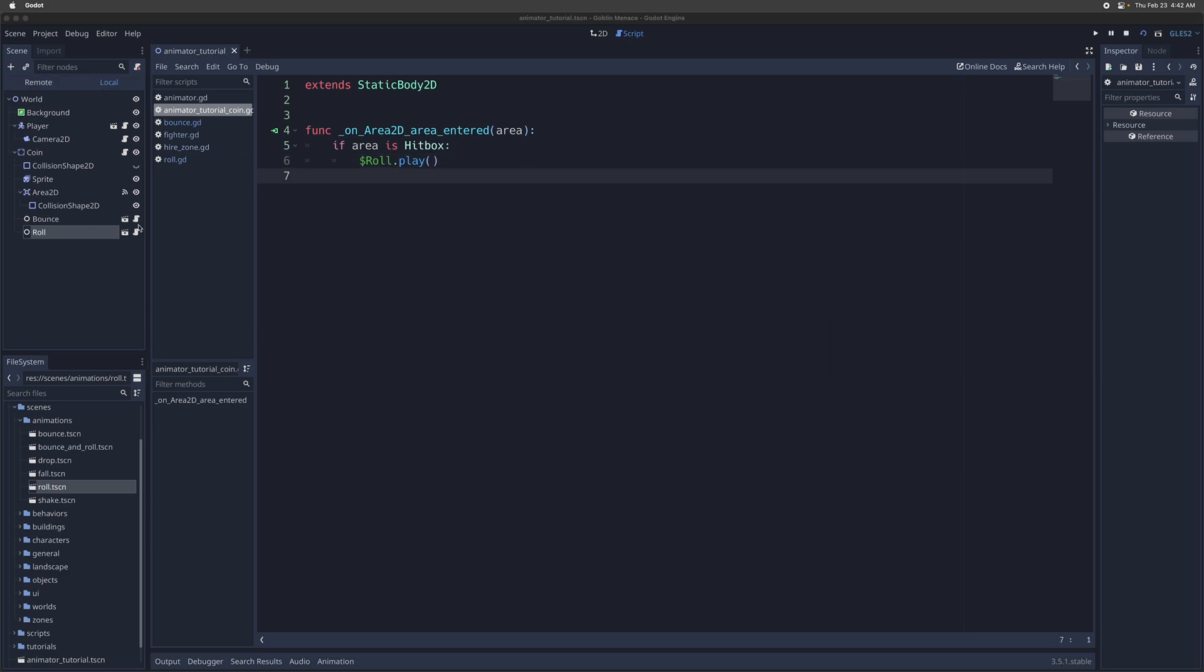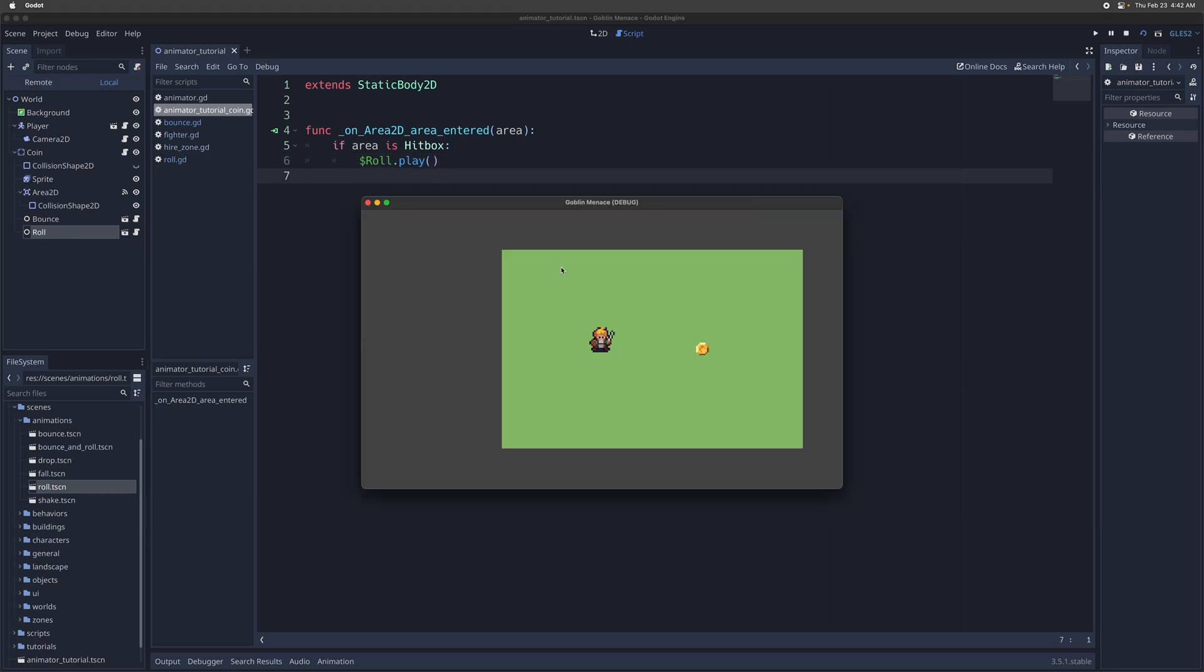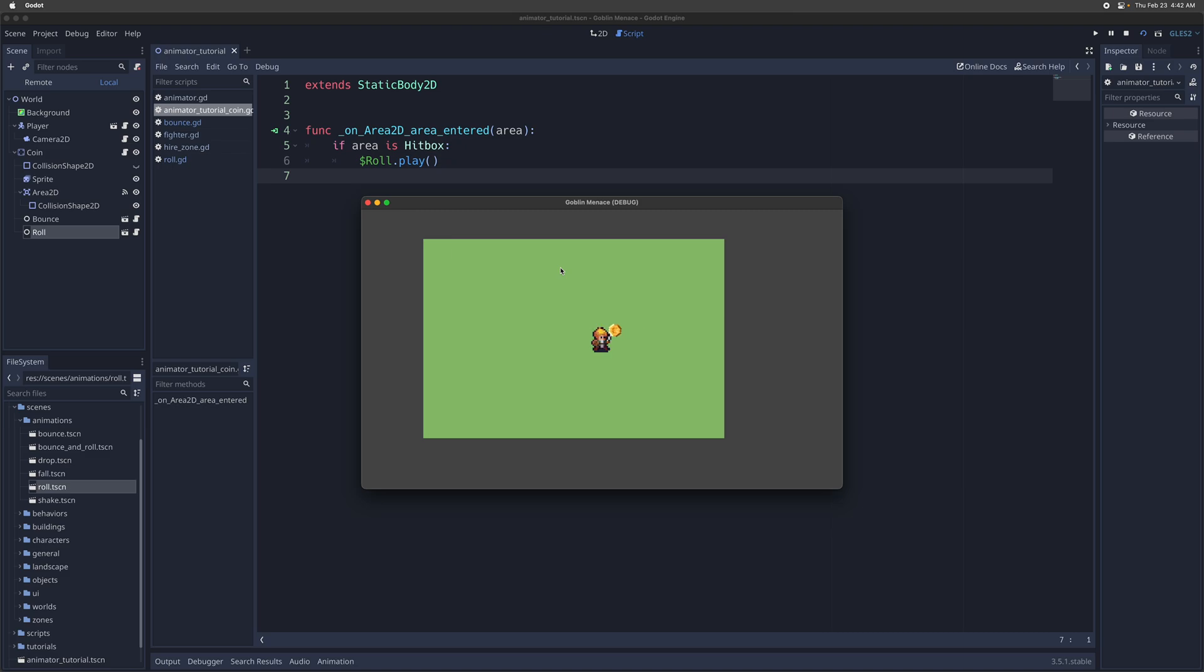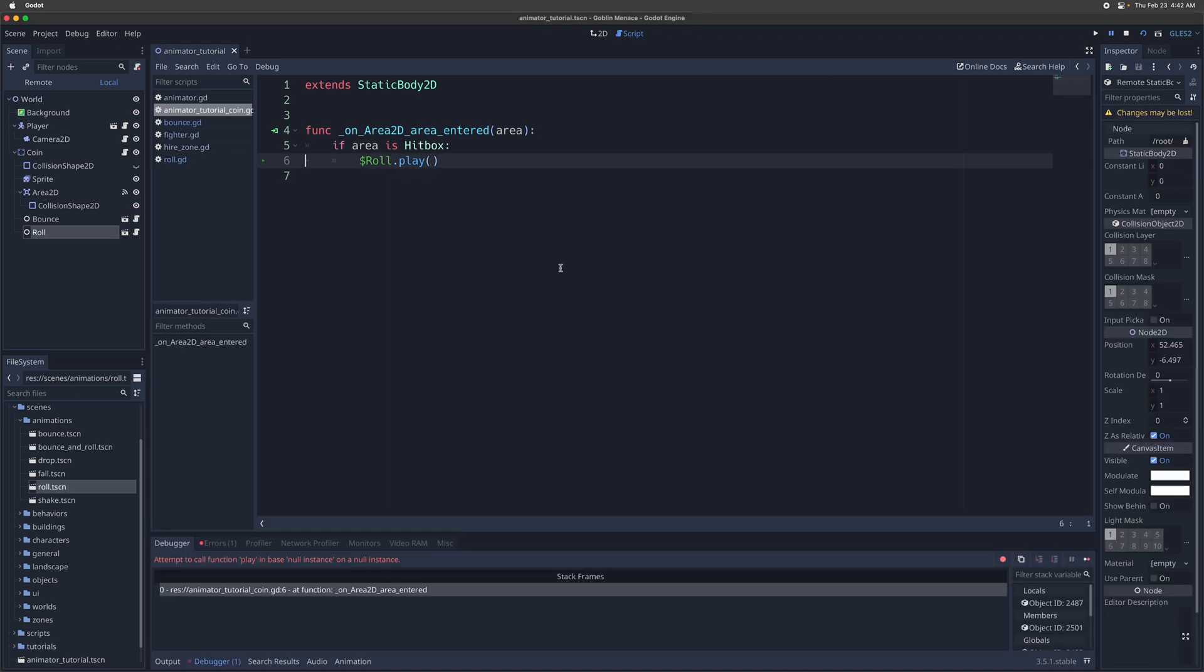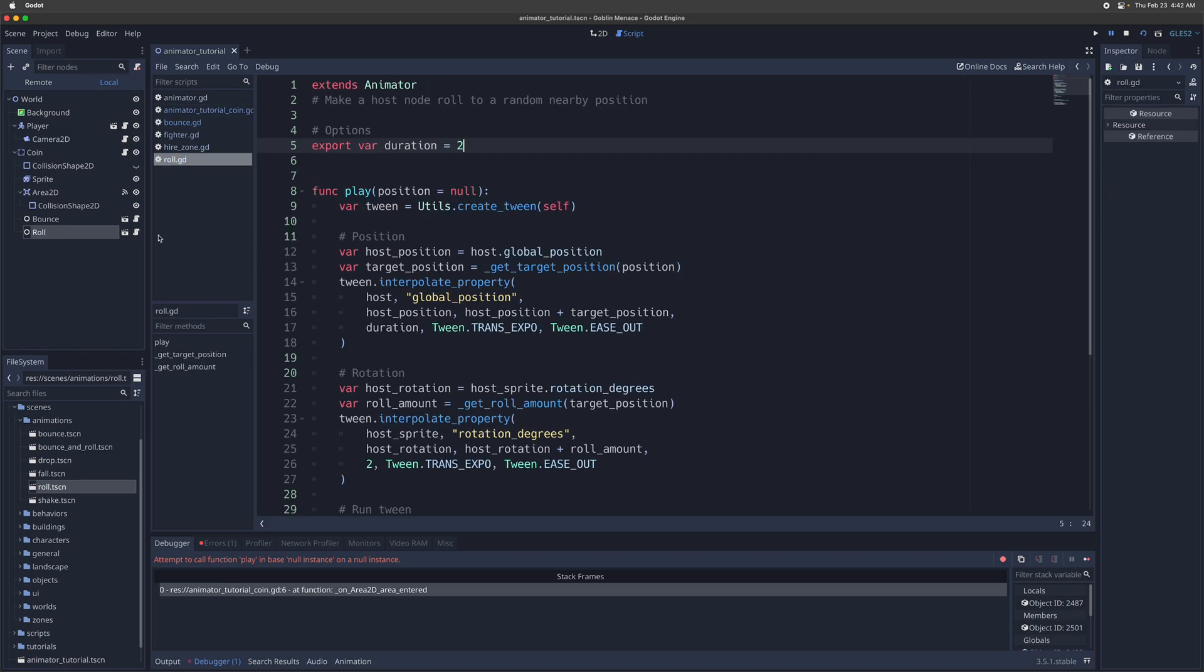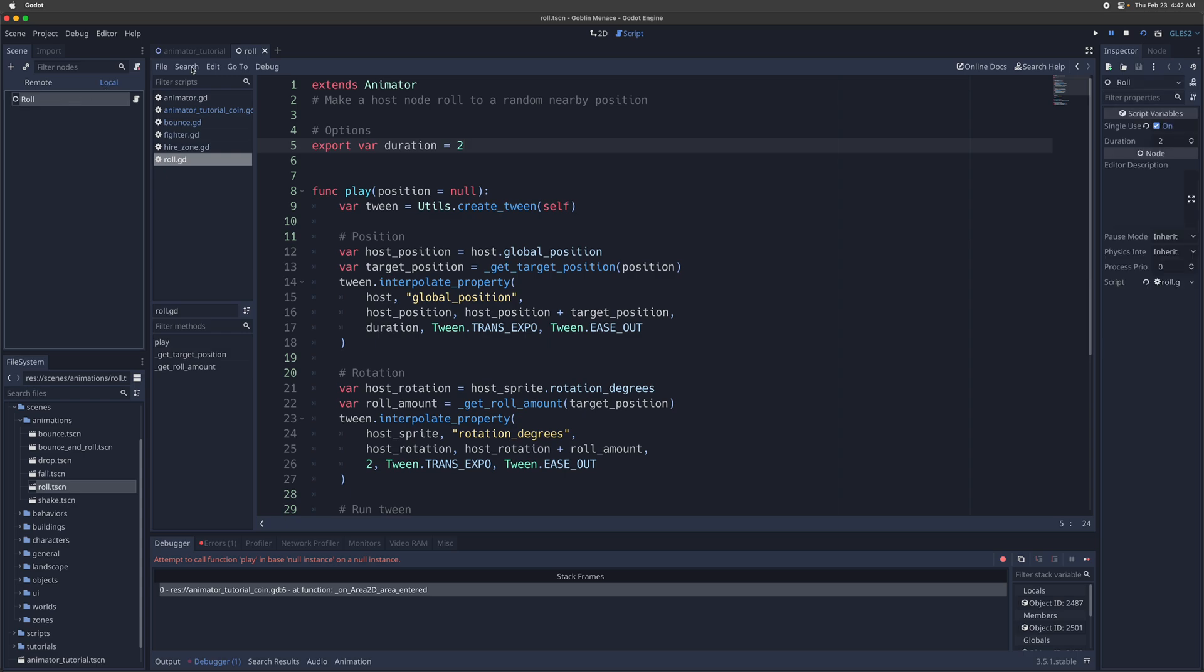You can simply select that animation to play instead, and whenever you hit the coin, it's going to make it roll to a random position. By default, I have my roll animation to be a one-time use. We can turn that off, actually.